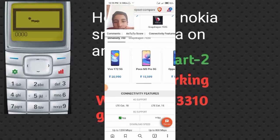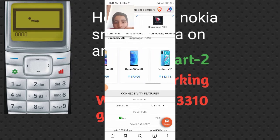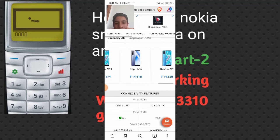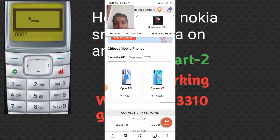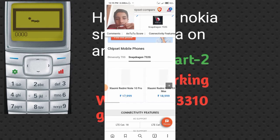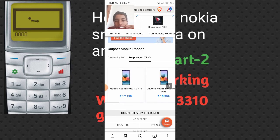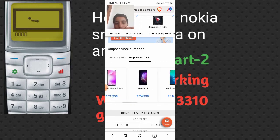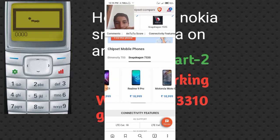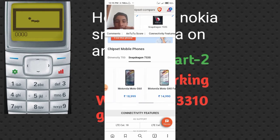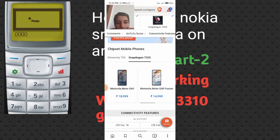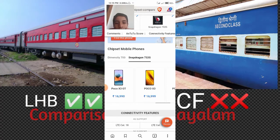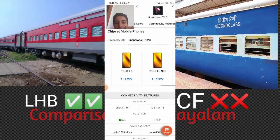Devices with these chipsets include: Samsung LC822, Vivo Y725, Poco M3 Pro, Oppo A53s, Realme V11, Oppo A56, Realme V9 on the MediaTek Dimensity 700 side. On the Snapdragon 732G side: Redmi Note 10 Pro Max, Realme Note 9 Pro, Vivo V21, Realme 9 Pro, Motorola Moto G40 Fusion, Poco X3 GT, Poco X3, and Poco X3 NFC.